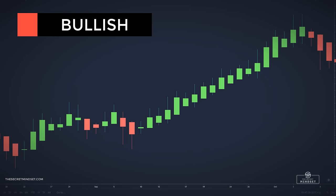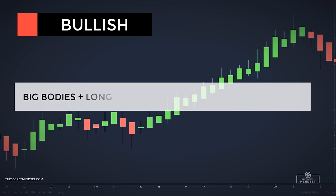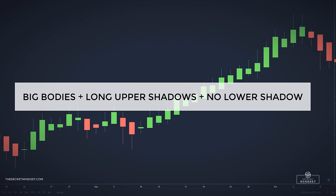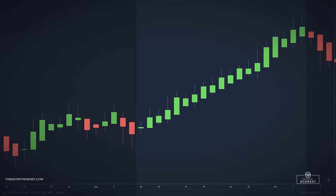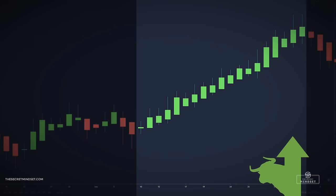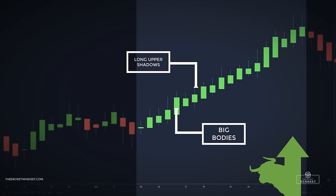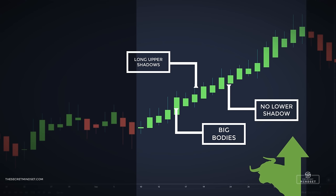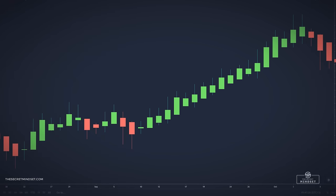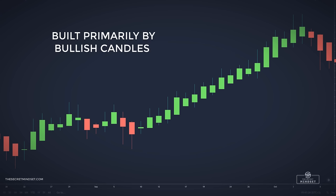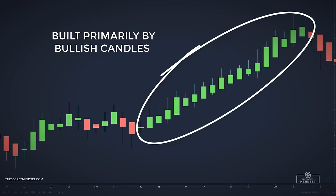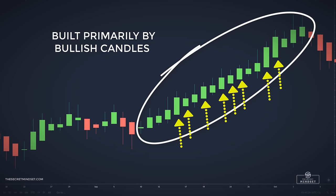When the market is bullish, Heiken Ashi candlesticks have big bodies and long upper shadows, but no lower shadow. Pay attention to the big trend in this chart — as you can see, almost all of the candlesticks have big bodies, long upper shadows, and no lower shadow. The bullish Heiken Ashi trend is built primarily by bullish candles and is absent of lower candle wicks. When the price is shooting up, the price action creates very little to no lower shadows.